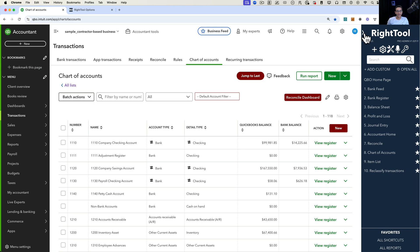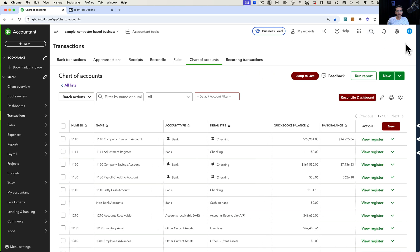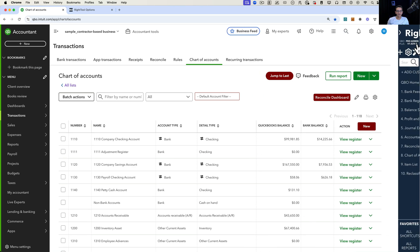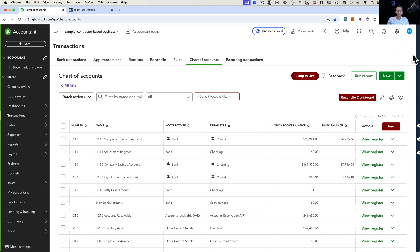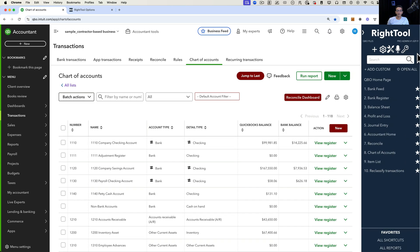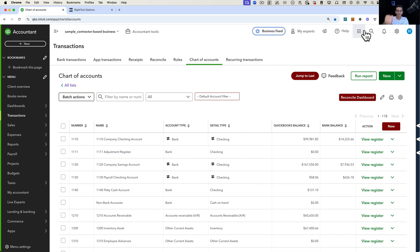On the right-hand side, we have this collapsible navigation bar that you can open and close — that is RightTool. I'm going to show you how to install RightTool towards the end of the video, but you do need to add it into your browser in order to get this additional functionality.